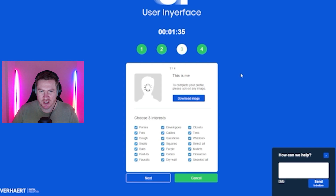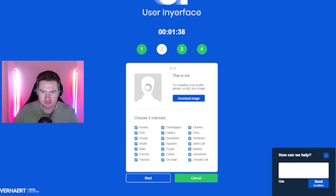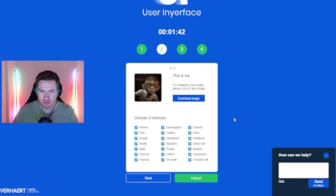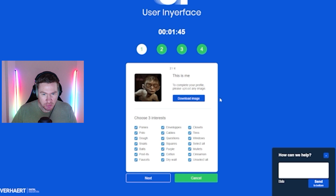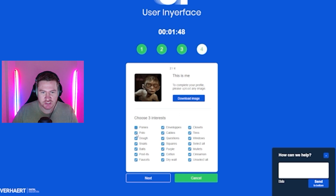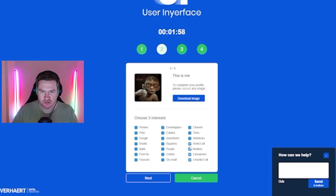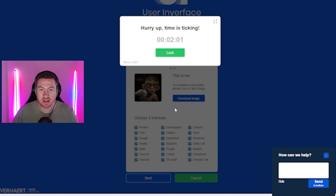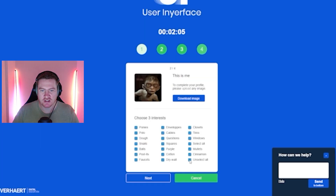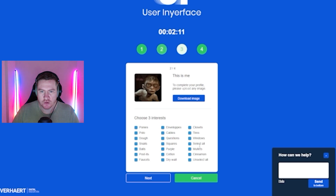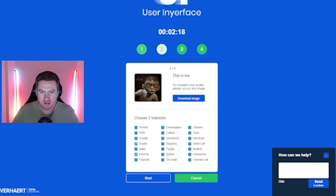To complete your profile, please upload any image. I guess we'll go with the picture of Gollum that I put in a video earlier. Choose three interests. I have to uncheck all of these. Can I shift click? No. I'm glad there weren't any pictures in there. Are you kidding me? Oh, there's unselect all. Okay, that's my fault, I should have looked at that. There's a select all button. Okay, three — I like snails, I use post-its, and purple's pretty dope. Let's go with that, and then we'll go next.